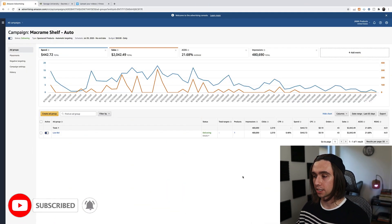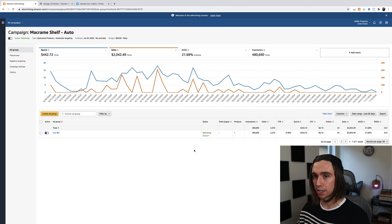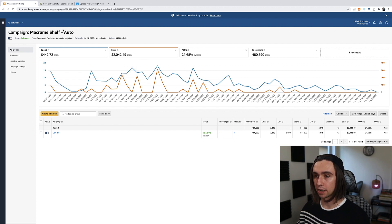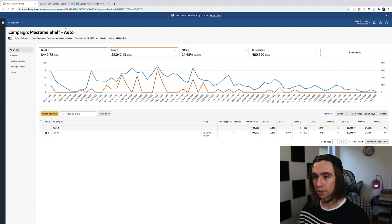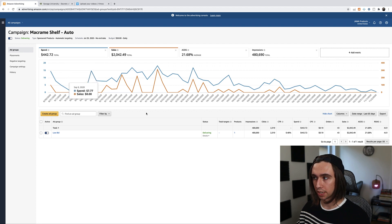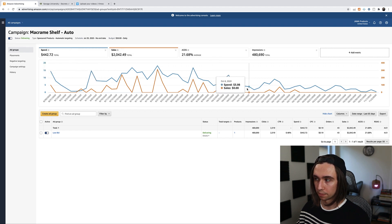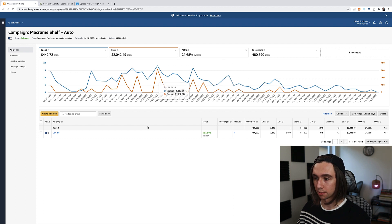So we're going to move right over into my computer here and you see we're in Amazon advertising. We are in an automatic campaign that I've had running for a couple of months now. We can see the data of this campaign. Looks like we have about a 21% ACoS over the course of this campaign's life. We spent about $442, made about $2,000. But anyway, let's get into what we're doing today.